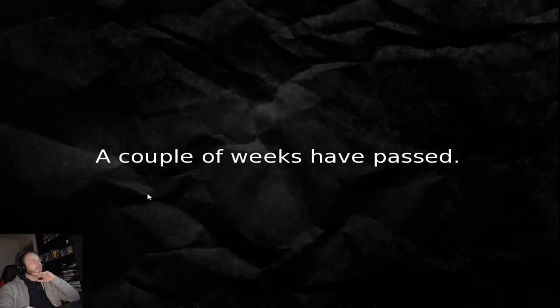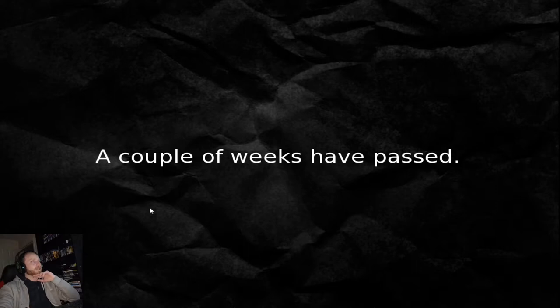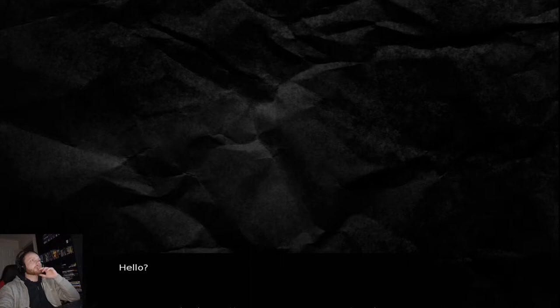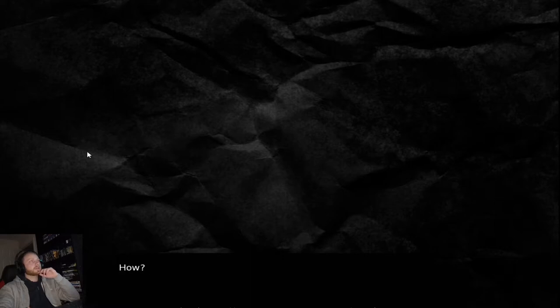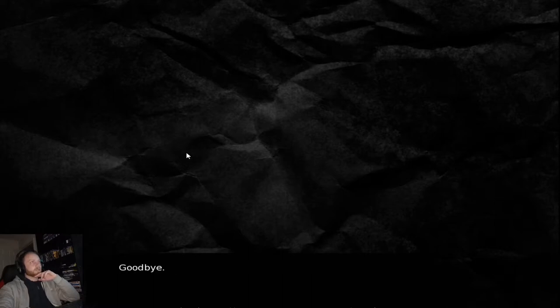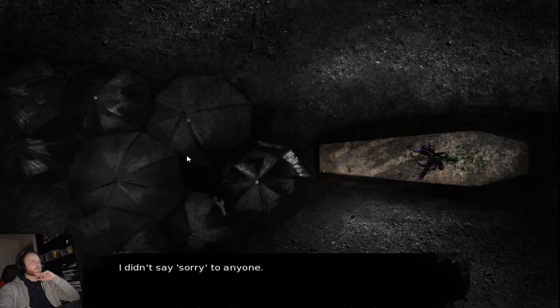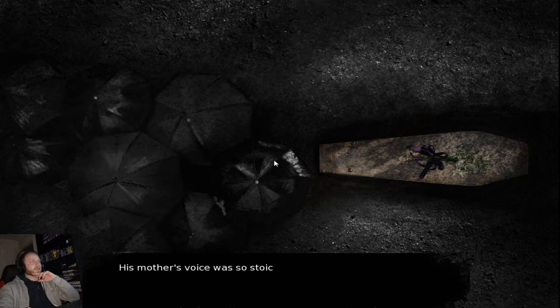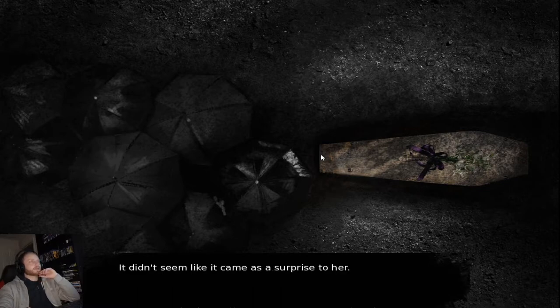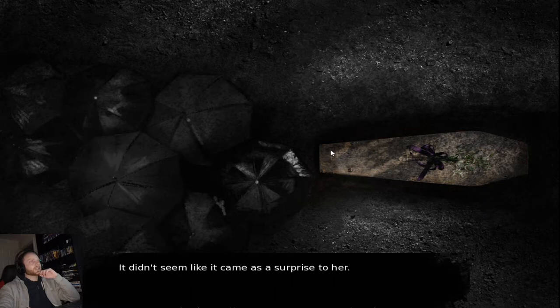A couple of weeks have passed. Hello? What? How? I see. So the funeral is this Saturday, right? I will come. Goodbye. I didn't say sorry to anyone. His mother's voyage was so stoic. I was afraid even a formal condolence would be inappropriate. It didn't seem like it came as any surprise to her.